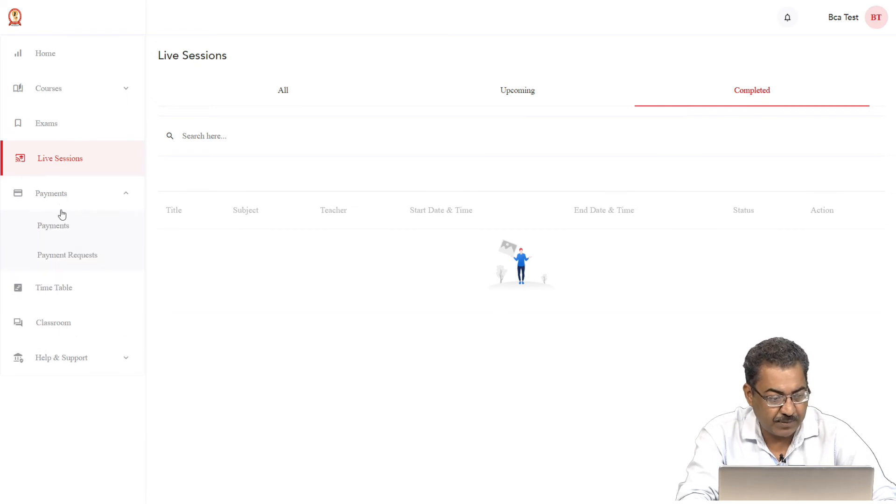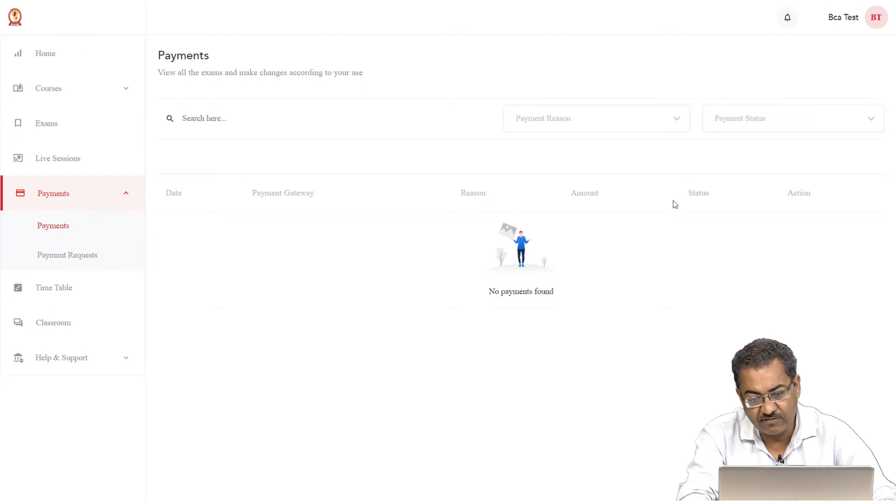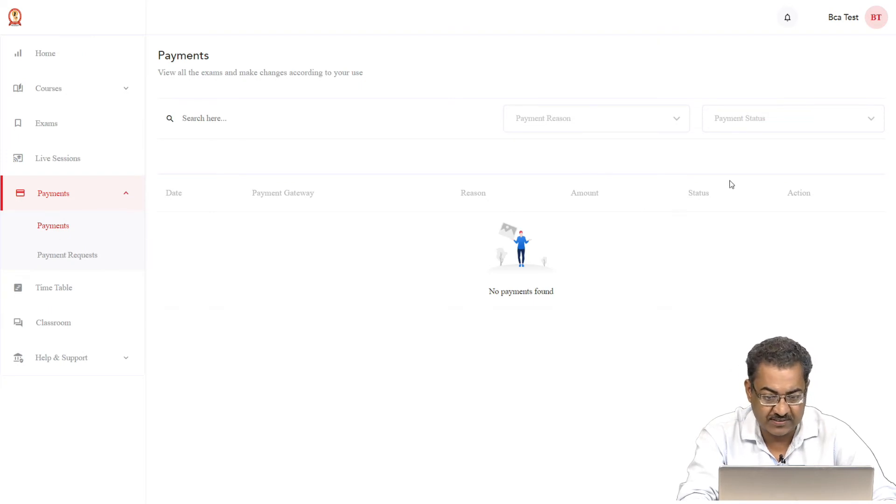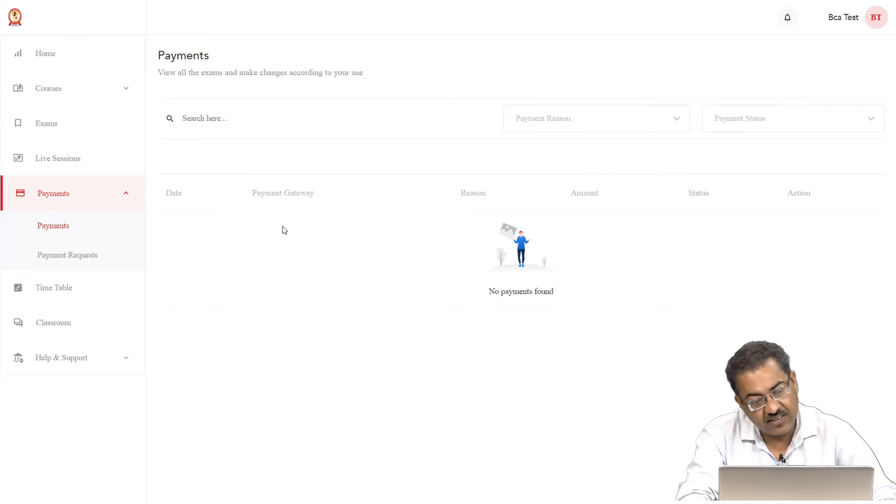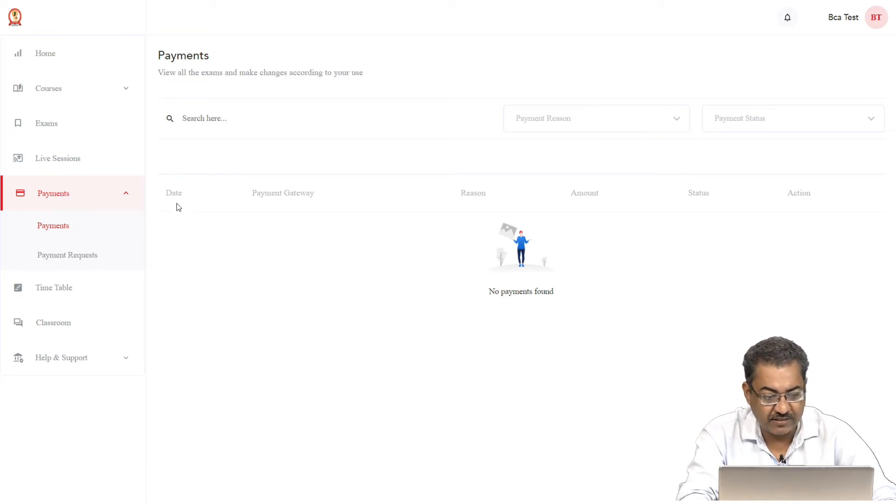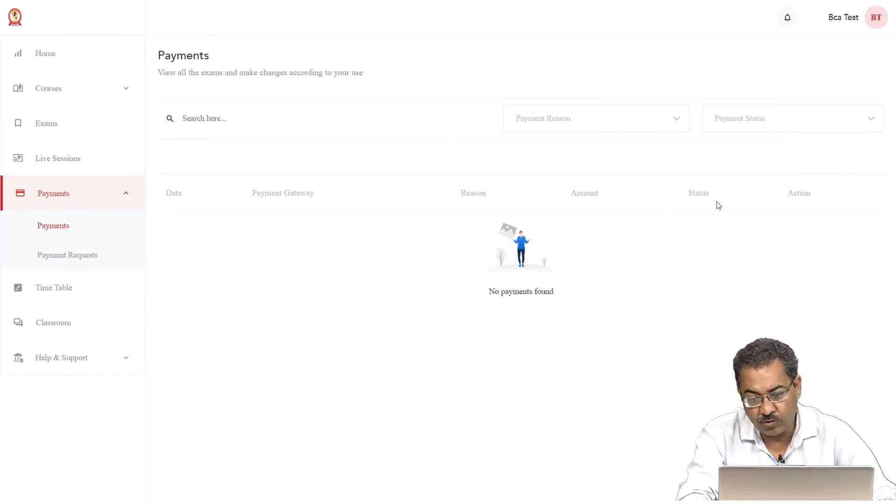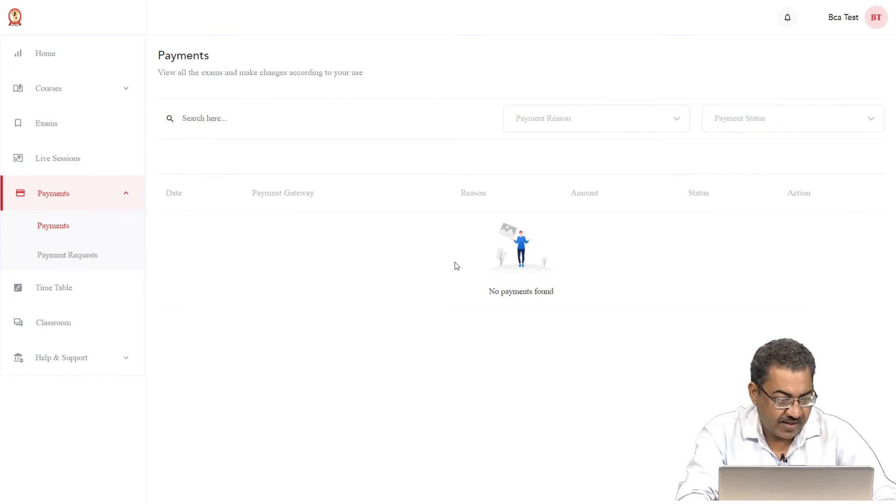Next we come to the payment. In case you want to check out the payment, here too you will get the information, all your information about the payments. In case you have paid some fees for the semester fees or the enrollment fees, so that will come here with the date, payment gateway, reason, amount and status.